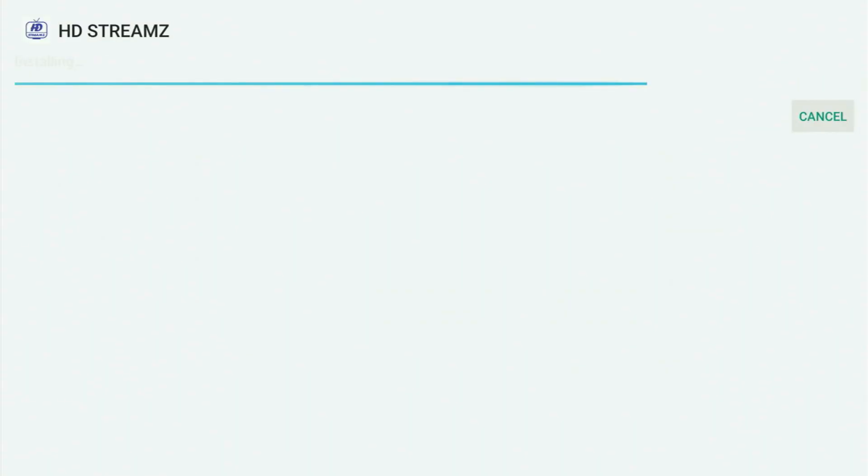Usually it does not take long, but of course it all depends on your connection speed. Then you just click Install and wait a bit until the installation process is fully finished.